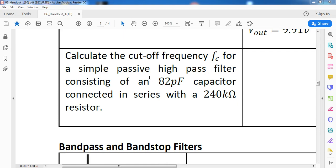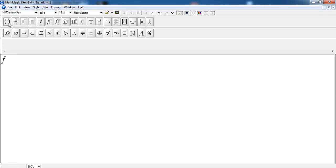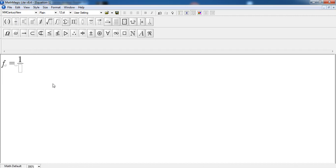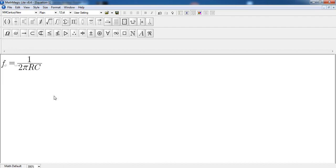We will be continuing with another example for high-pass filters, and then we'll finish the topic with an example for finding or designing a circuit — finding the values for a circuit design involved in both bandpass and bandstop filters. So we'll begin with the sample problem for a high-pass filter. We are trying to find or calculate the cutoff frequency F sub C for a simple passive high-pass filter consisting of an 82 picofarad capacitor in series with a 240 kilo-ohm resistor. The formula for F sub C is 1 over 2πRC, and that is true for both low-pass and high-pass filters.